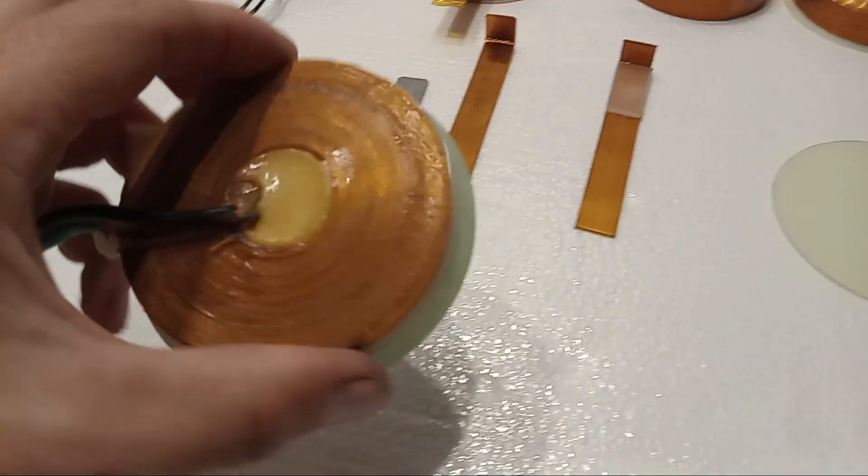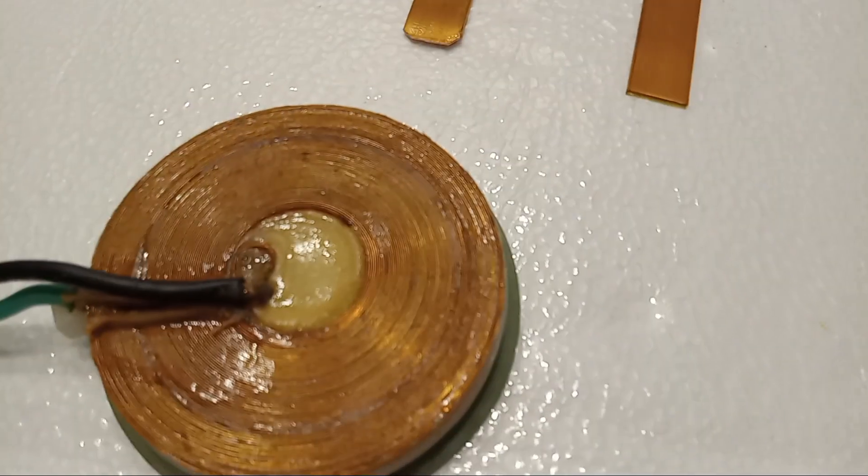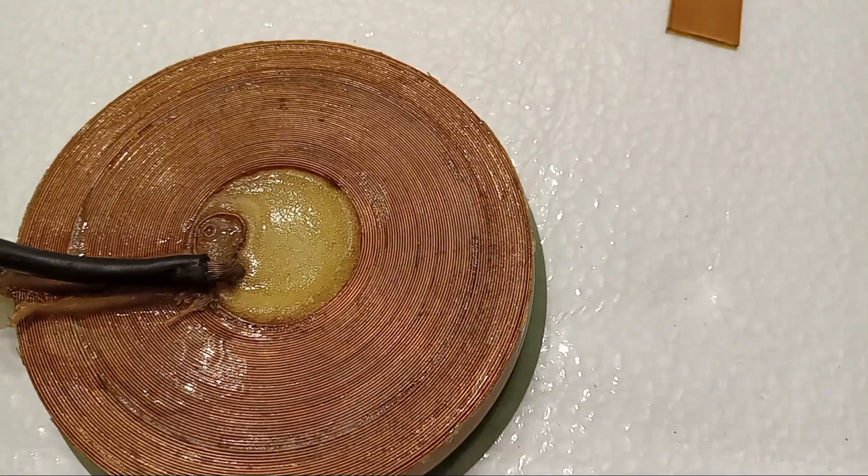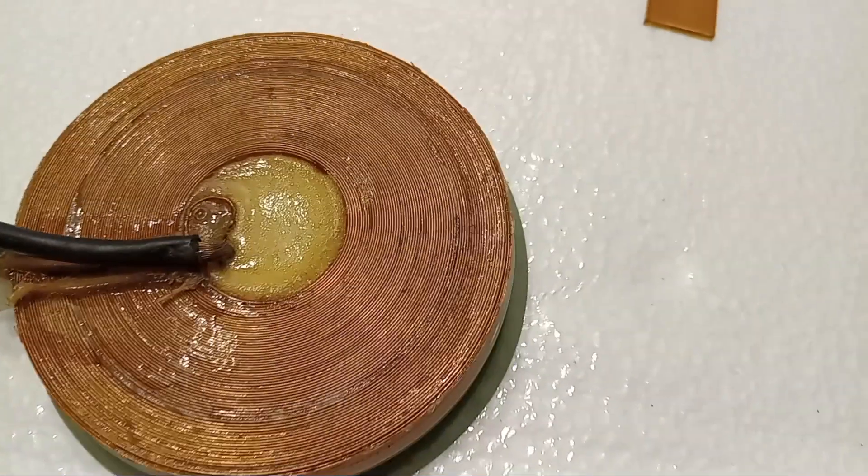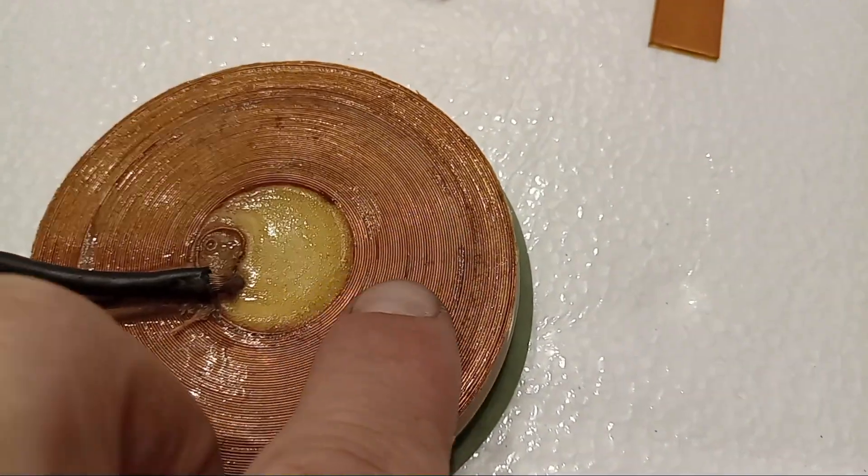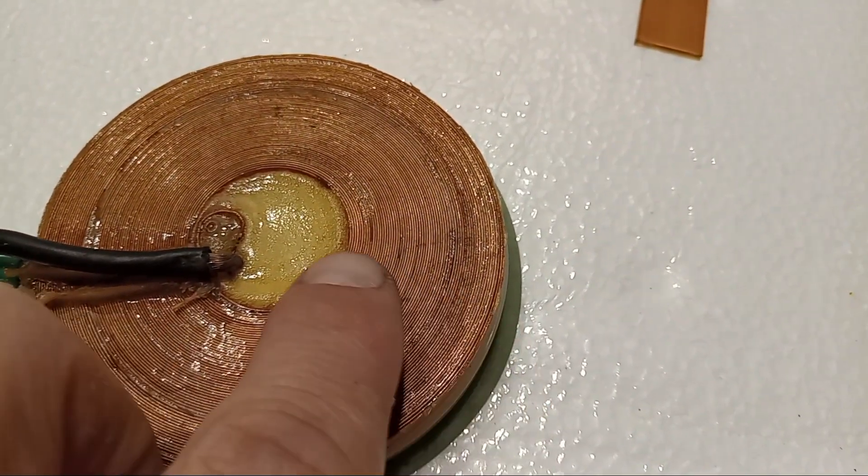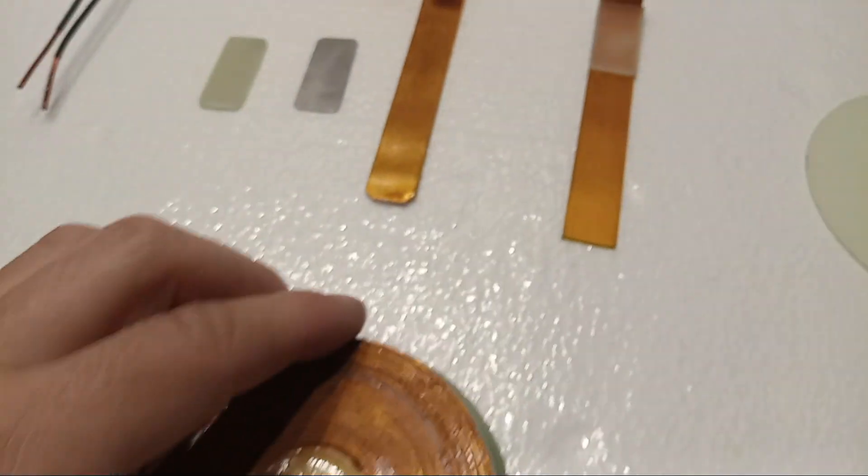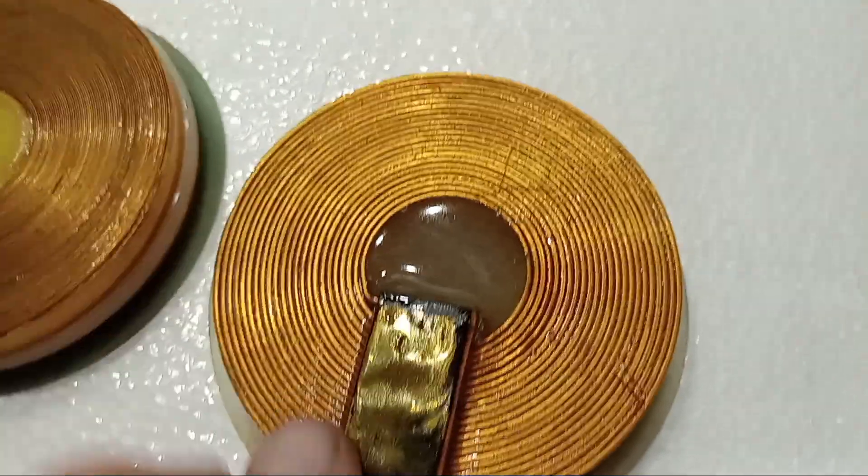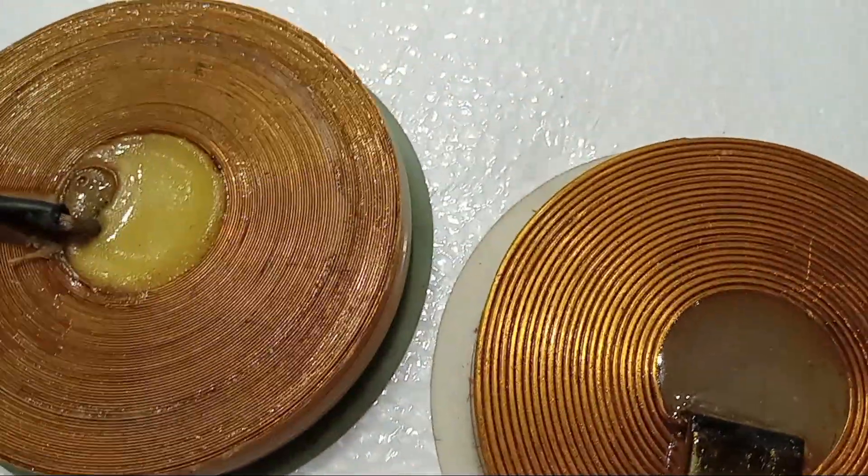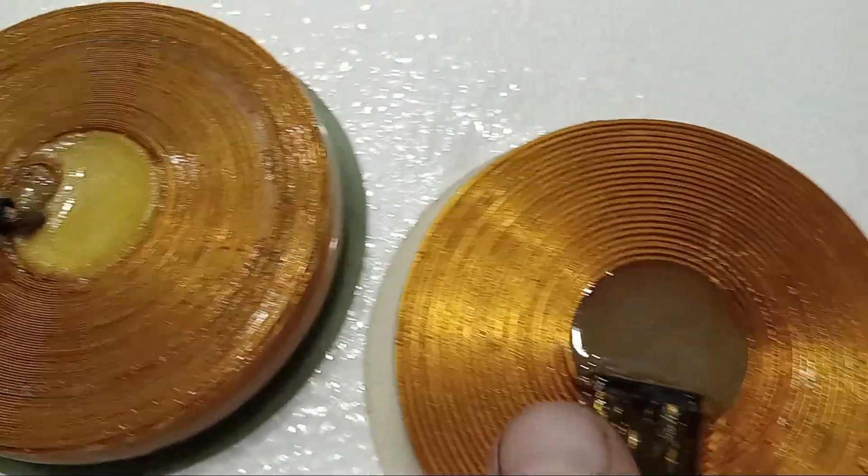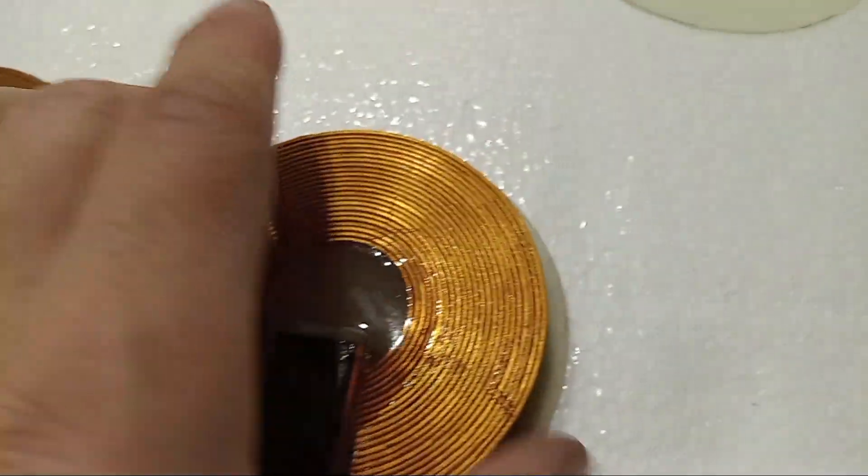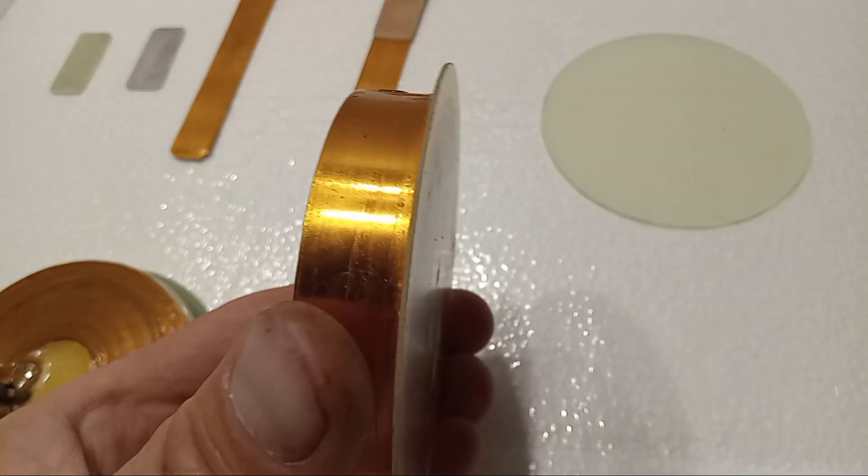This is a 0.3 millimeter. You see how much layers there is, a whole lot more layers than, for example, a 1 millimeter coil. Look at this one compared to this. So this is the thickest one I make.